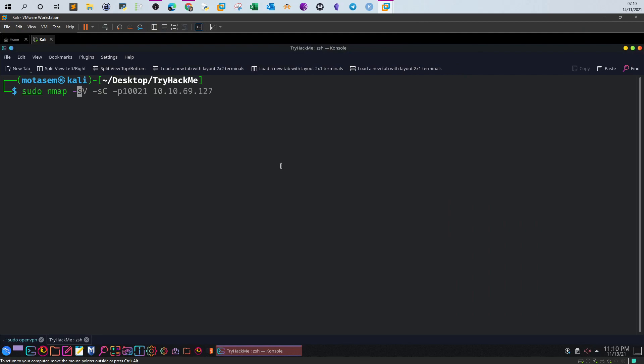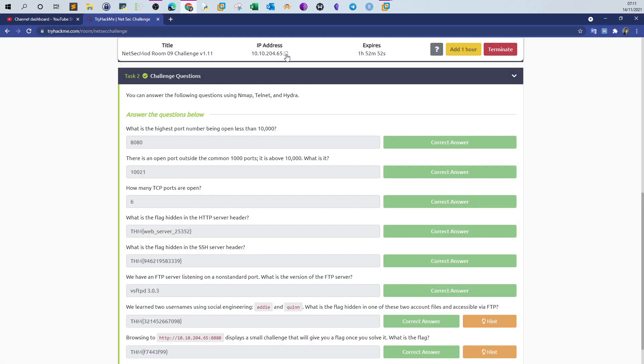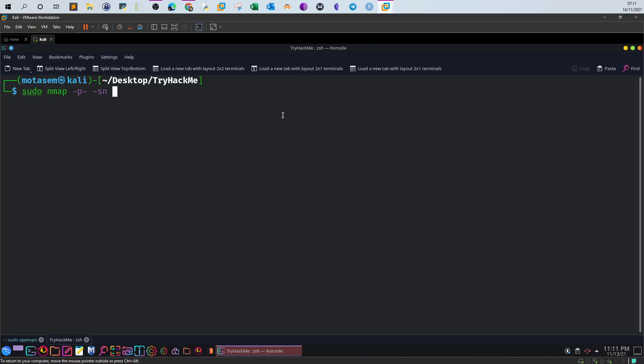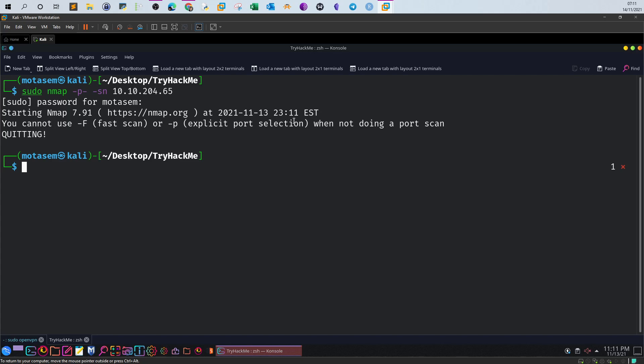We can scan all ports using dash p dash. We can use the switch dash sn to see if the host is alive, though it lists only live hosts in addition to open ports. You cannot use dash f fast scan or dash p when not doing a port scan, so let's adjust the command.